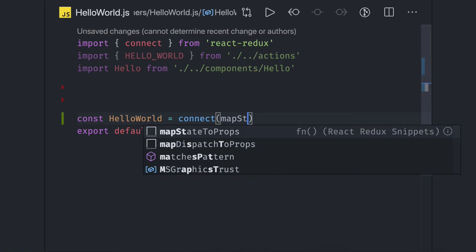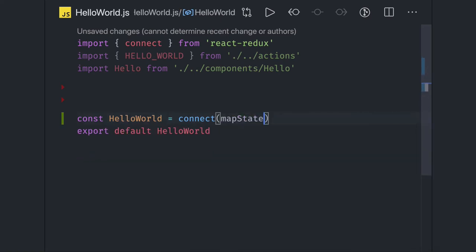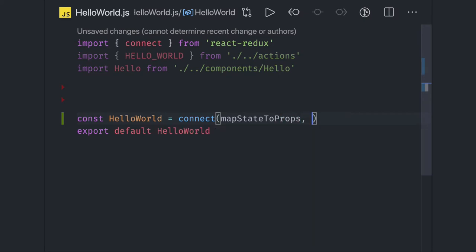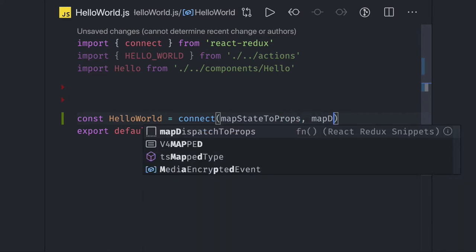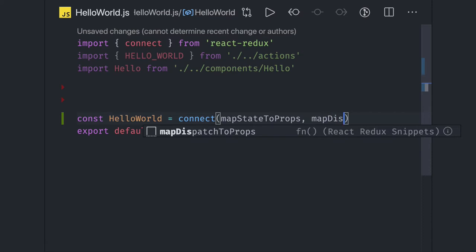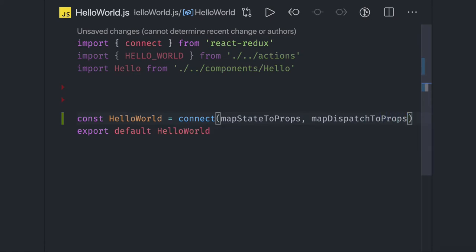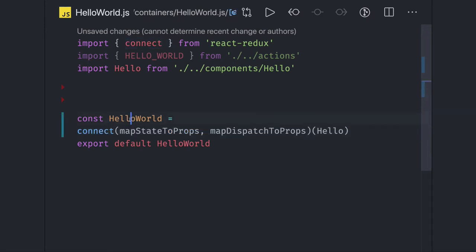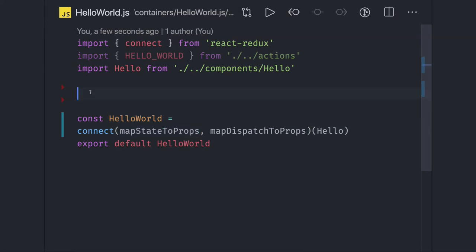The two arguments I'm passing are mapStateToProps and mapDispatchToProps. The last argument I'll be passing is my component, which I've created — the Hello component. So this is what we are doing and we are exporting this helloWorld container. Now we need to define both of these methods and what they are actually doing.